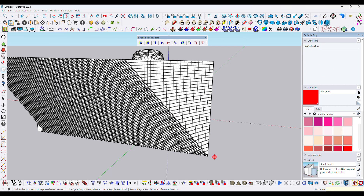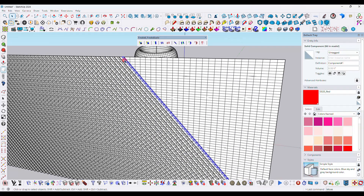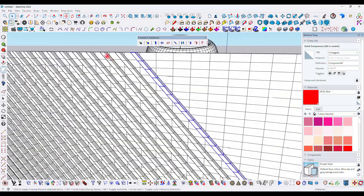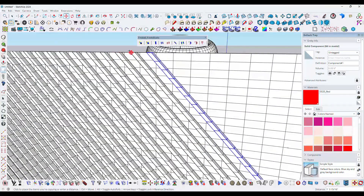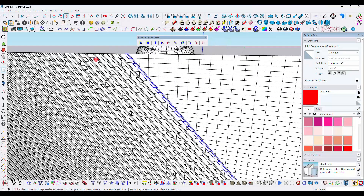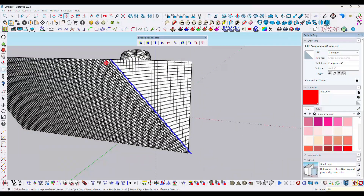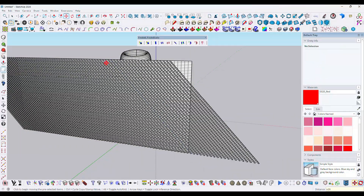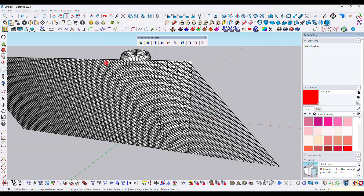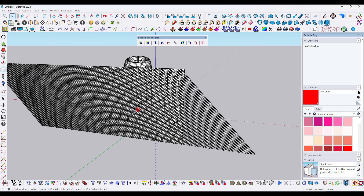Type x50 or x60 for 60 copies — the number depends on your model. Do the same thing using move with Ctrl, typing x20 for 20 copies on the other side.